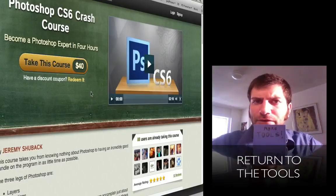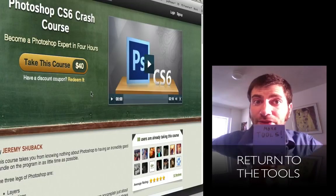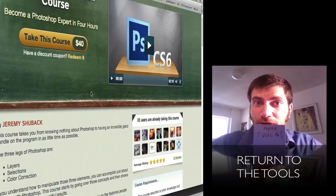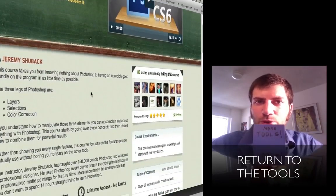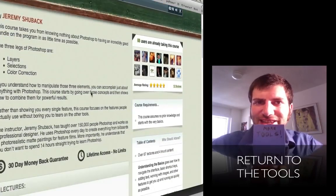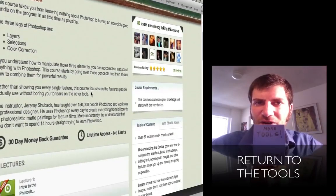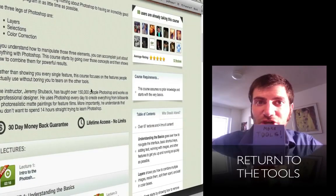For the full four-hour Photoshop crash course, click on the link below and to get more of the tools, just click on this link inside the video itself. Thanks for joining me.